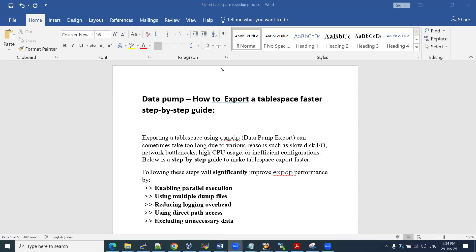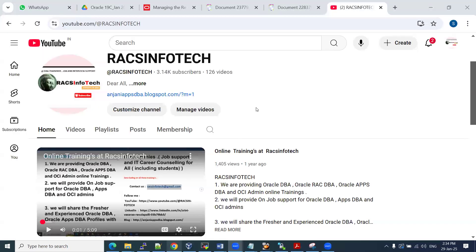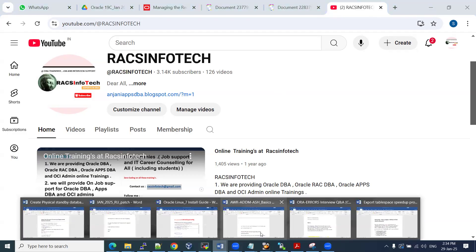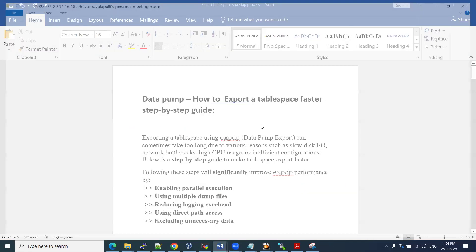Hi all, welcome to RackSynFoTech. In this video, I am going to share related to data pump, related to query — like most of them may have faced when you are trying to take export of table spaces, or some specific complete database level or a specific table space backup. You can see the slowness — the speed is not up to the mark.